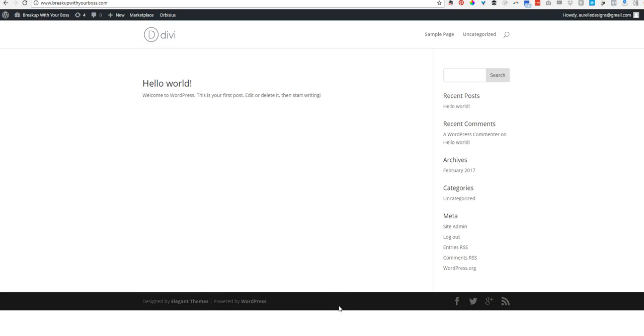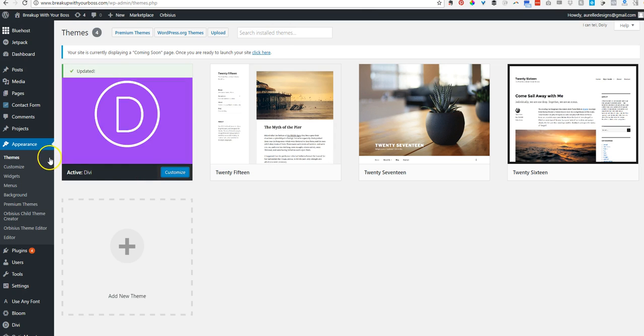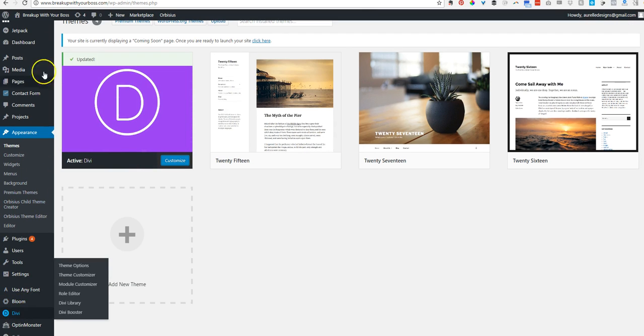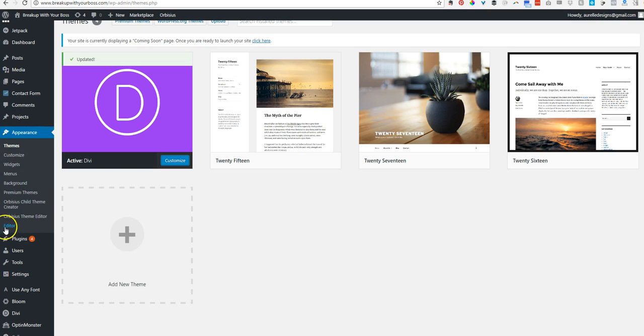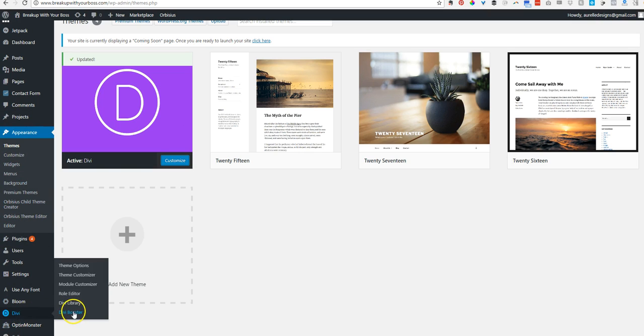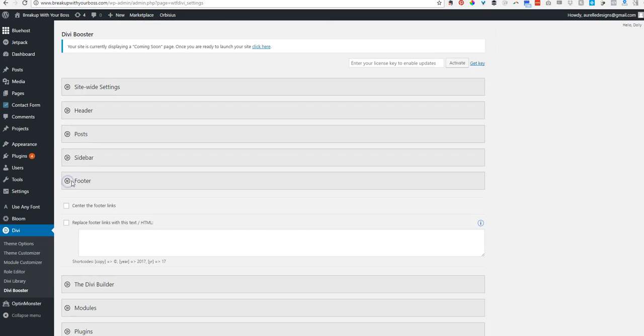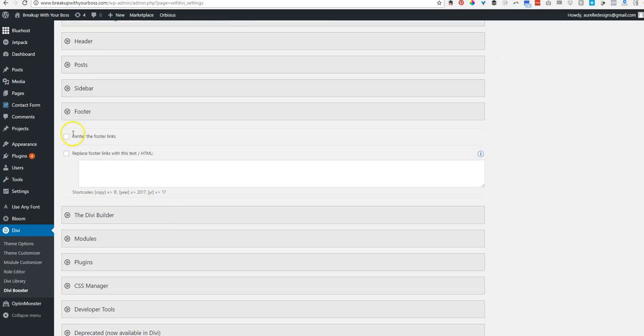This is actually the main reason why I use Divi Booster is to change that. So we're going to go down here in our control panel, hover over Divi and click on Divi Booster. So this is called the footer, like the center of the footer links and replace this with this HTML.